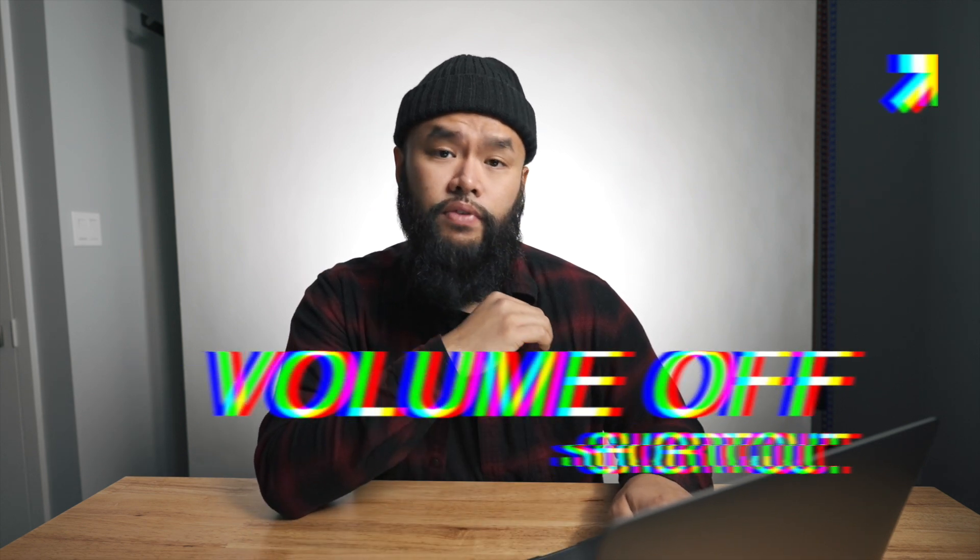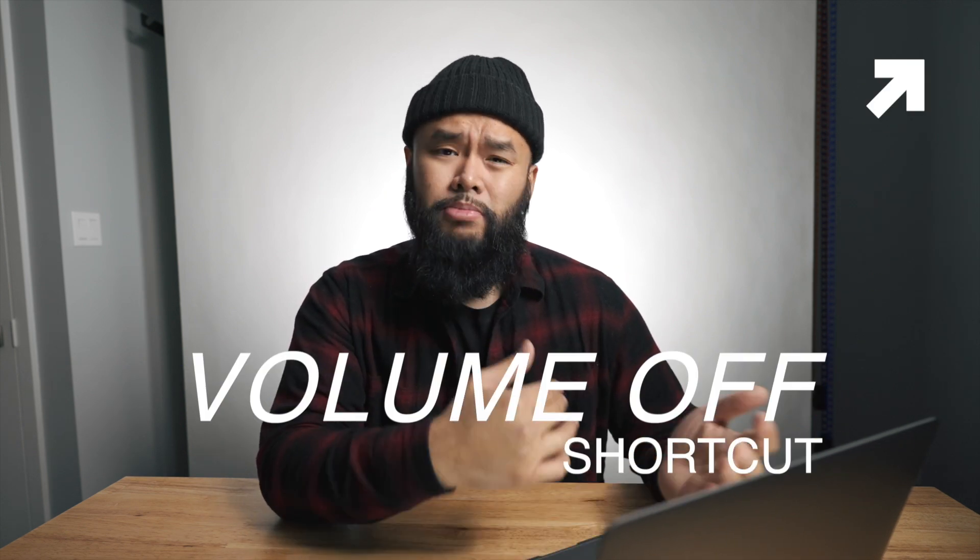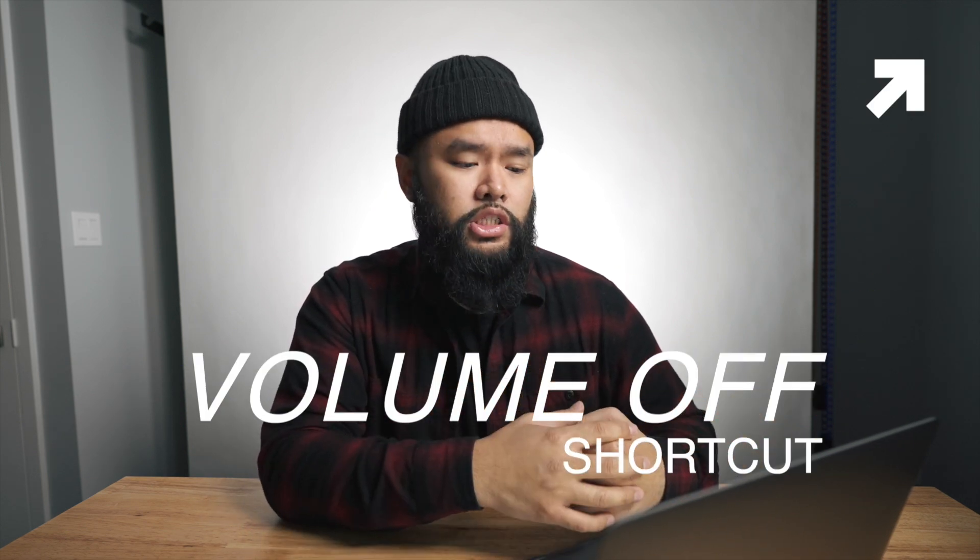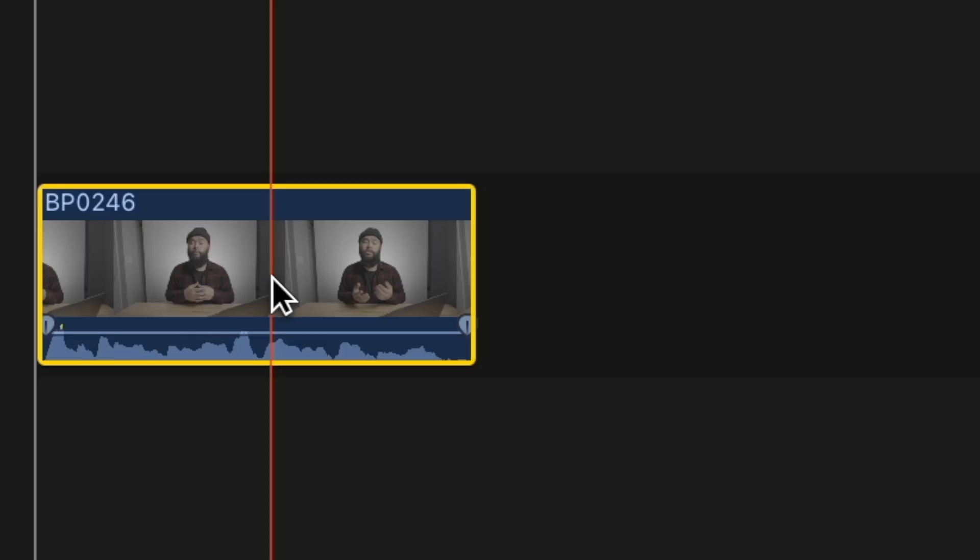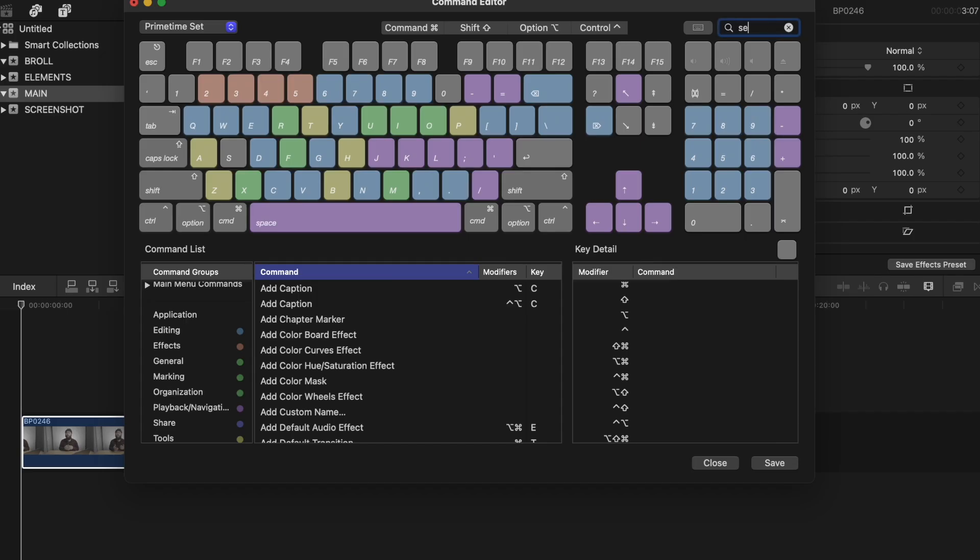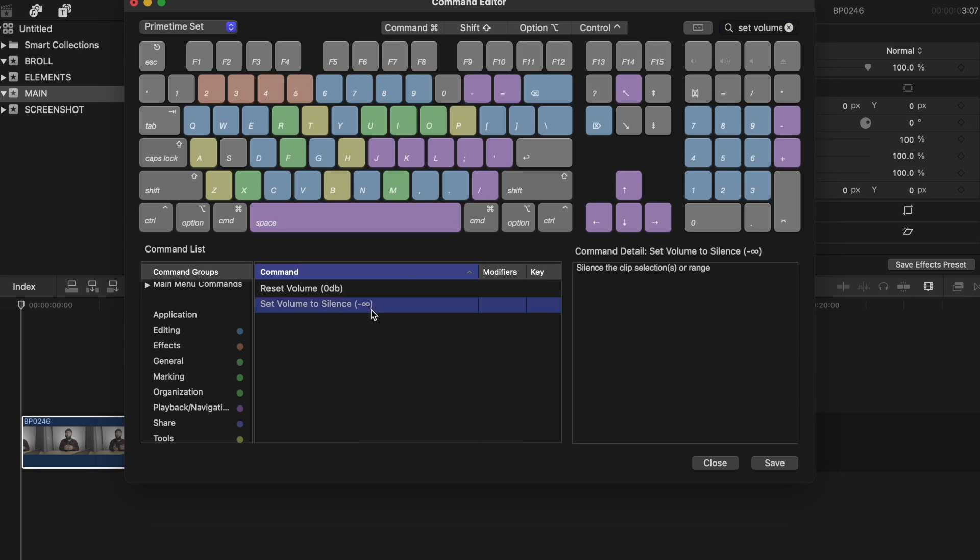The next shortcut I have is the volume adjust to zero. You guys might not use this as much, but I do quite often. I basically assign the number zero to automatically adjust any selected clips that I want to set as silent, so no audio. So to do this, you got to search for set volume to silence and then press the button you want to set it as. So zero, but you can choose and select the button that you want to use for it.